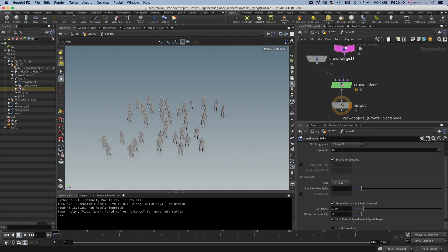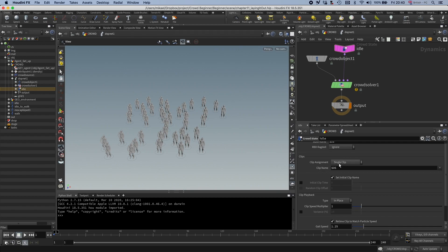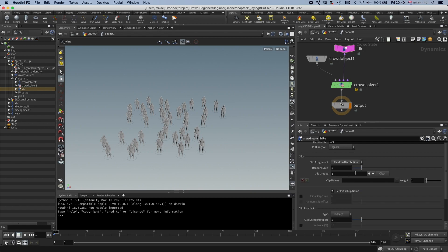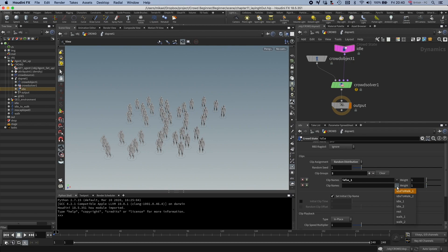So see, the default behavior is that it's just use a single clip, but a lot of times, like in our case, we have two idle clips. So let's put this to random distribution. And let's have idle one and idle two, but like I said, we are not seeing this state right now. So let's go back out to the crowdsource and set this state.